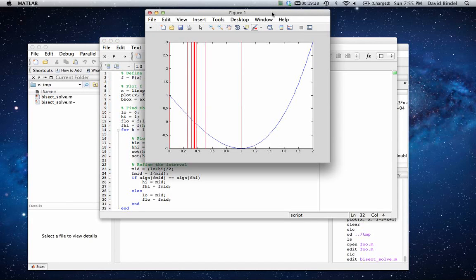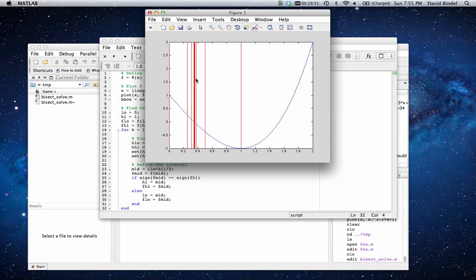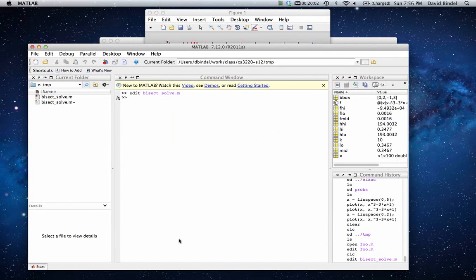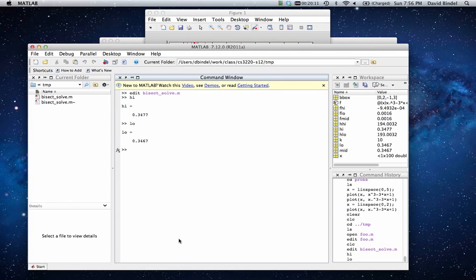And let's save that and go ahead and run it. Okay, and now you can see what's happening. We start off with this broad interval between zero and one. We cut it in half, we get the interval between zero and a half. We cut that in half, we get the interval between a quarter and a half. We cut that in half, we get the interval between a quarter and three eighths. And we're going to keep cutting in half, and we get narrower and narrower intervals that bracket our root.